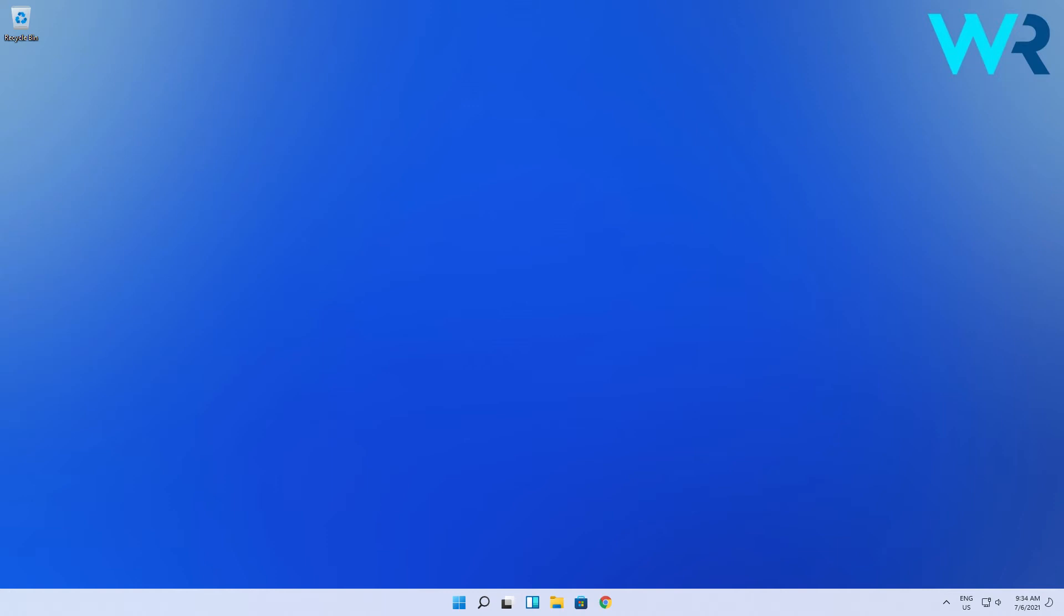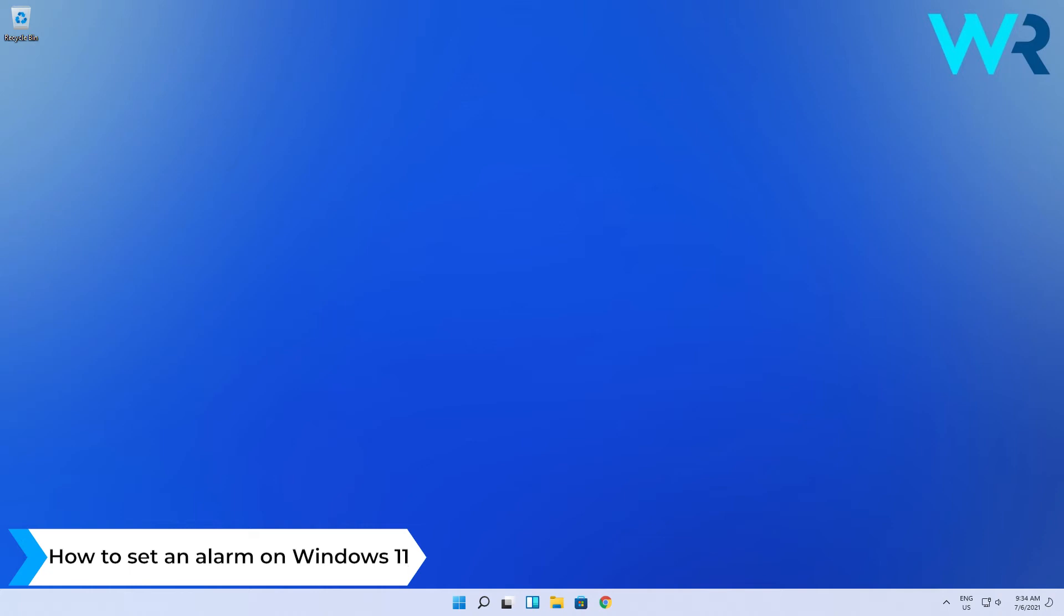Hey everyone, Edward here and welcome to Windows Report. In this video I will show you how to set an alarm on Windows 11.